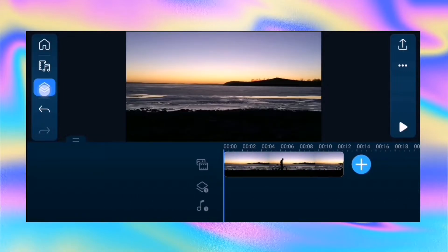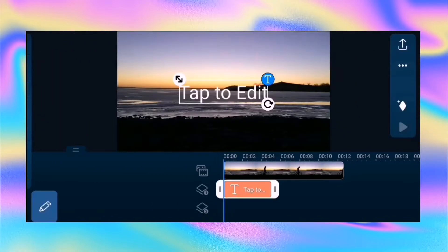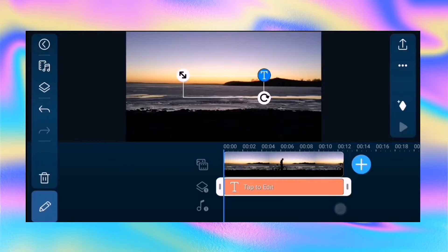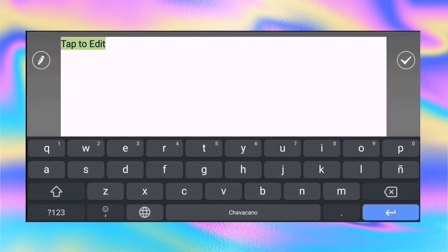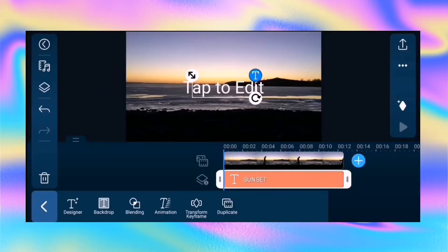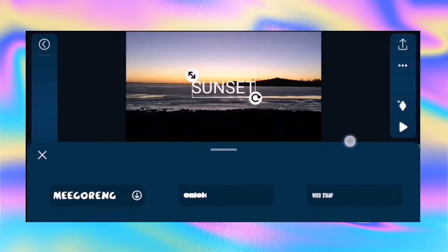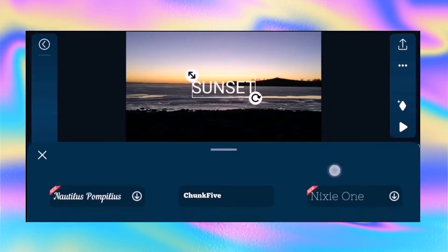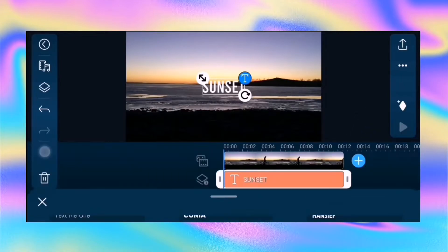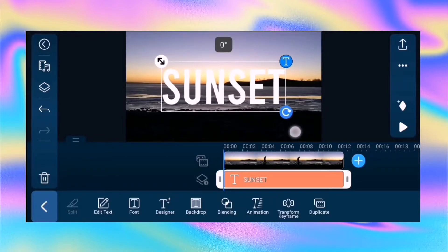Tap the overlay track and select text. Tap to edit and write your text — you can write any text you want. Change the font; you can use any font, but I'm using Bebas font. Then resize and reposition the text in the preview window.